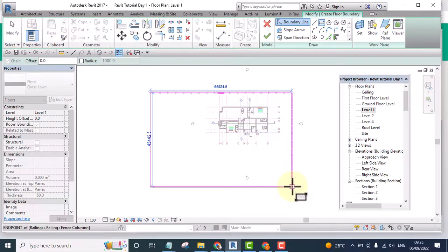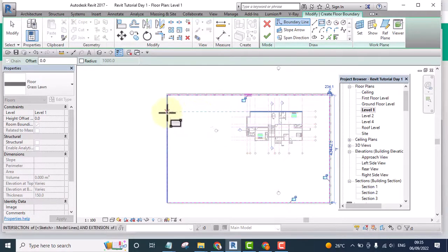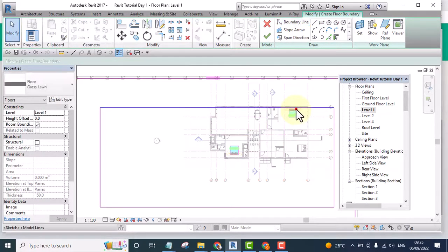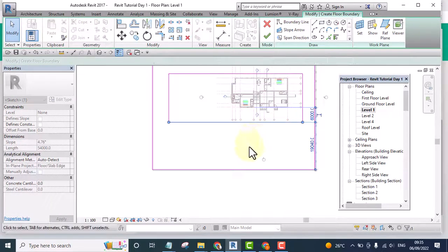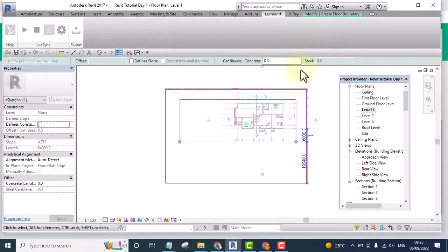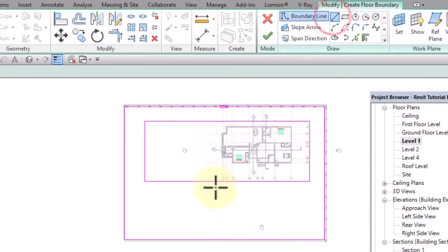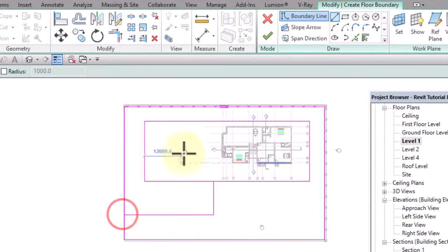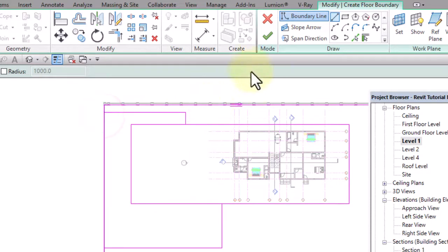Now we can start our landscaping. I don't want to waste your time, so in this video I'll keep it very simple. You can make complex landscaping in your own drawing, but for this tutorial I'm just going to keep it straightforward. I'll go to the Line tool and draw something like this.